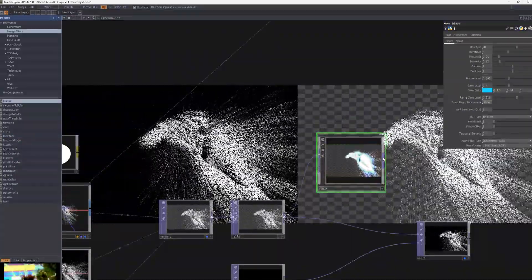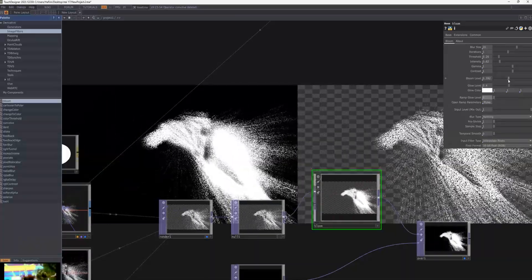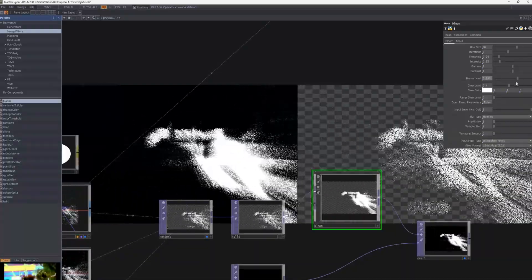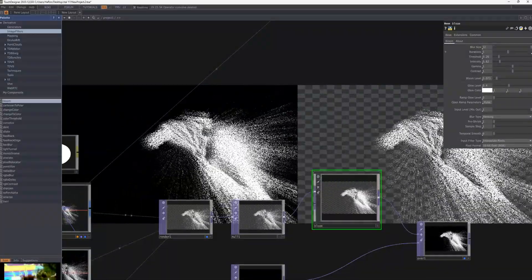I will add a Bloom filter on top of the point cloud to create a soft glowing effect. The Bloom filter highlights the bright areas and adds a glowing effect, giving the visual a more smooth and ethereal look.